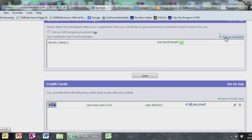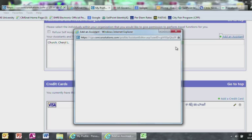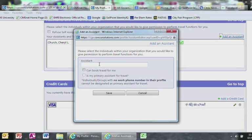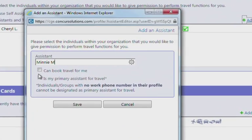If you have a Travel Preparer, then select Add Assistant. Type in the individual's name and select Can Book Travel For Me.